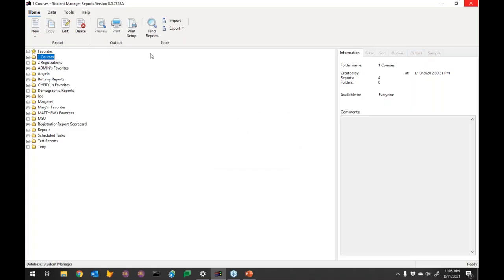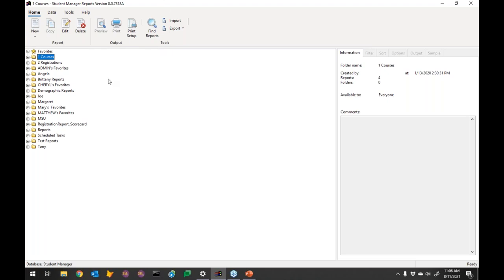I'm running the latest version 8.0, which came out a couple months ago. I've also turned on the Office-style toolbar up here — it replaces the native menu. For those of you with experience in the Report Wizard, this probably looks a little different than what you're used to. I'll show you how to turn it on or off in a minute.